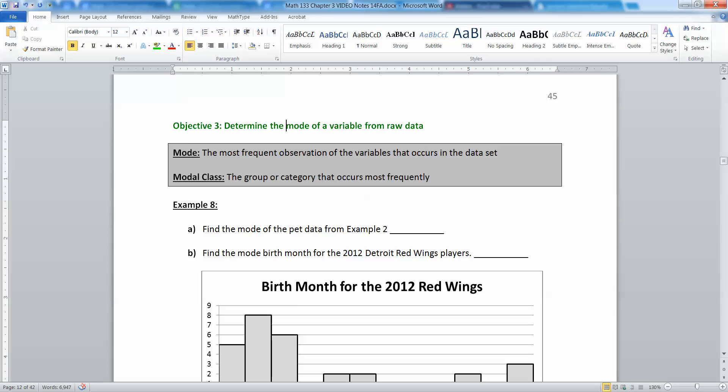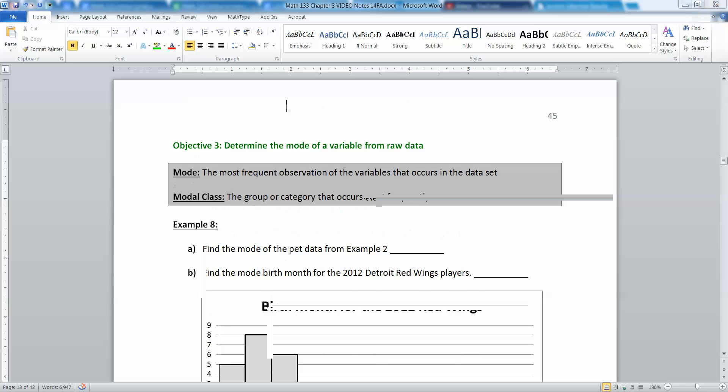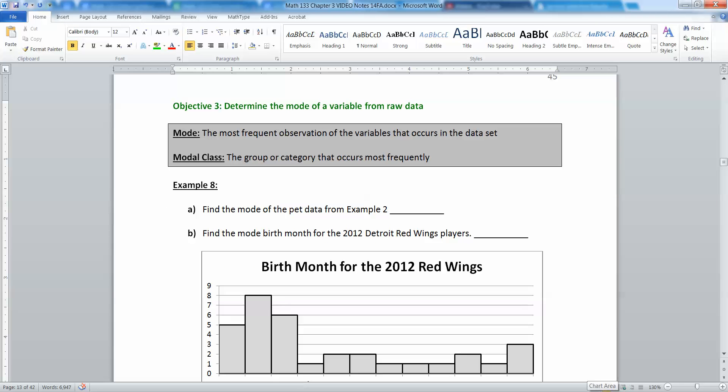Now let's talk about the mode. We've already run into the mode a little bit in Chapter 2. It's the most frequent observation of the variables that occur in a data set. Or in the case of a class, it's the modal class — the group or category that occurs most frequently.